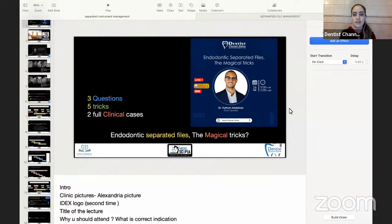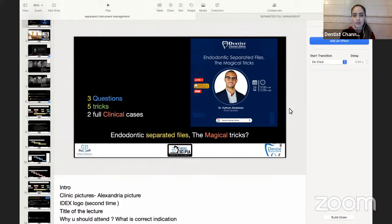We work hard to be your first-hand information on the technological advancements in the dental field. Now it's time to start the session about endodontic separated files, the magical tricks. If you have any question about this topic, please feel free to ask it in the question and answer box. I will start by introducing today's session's speaker, Dr. Haysom Abdelaziz.